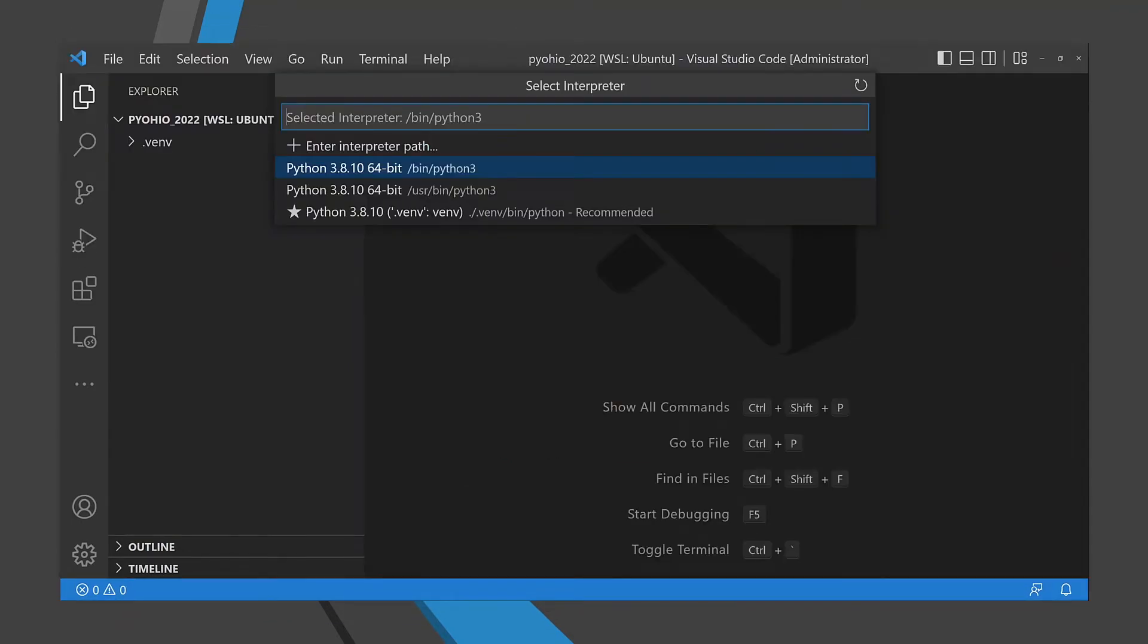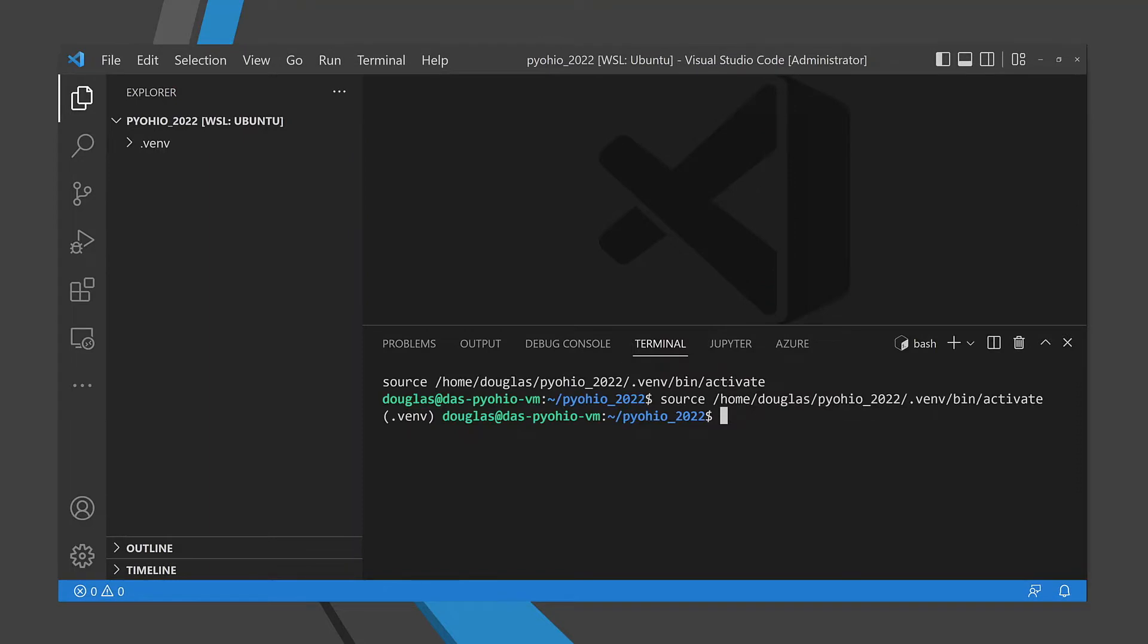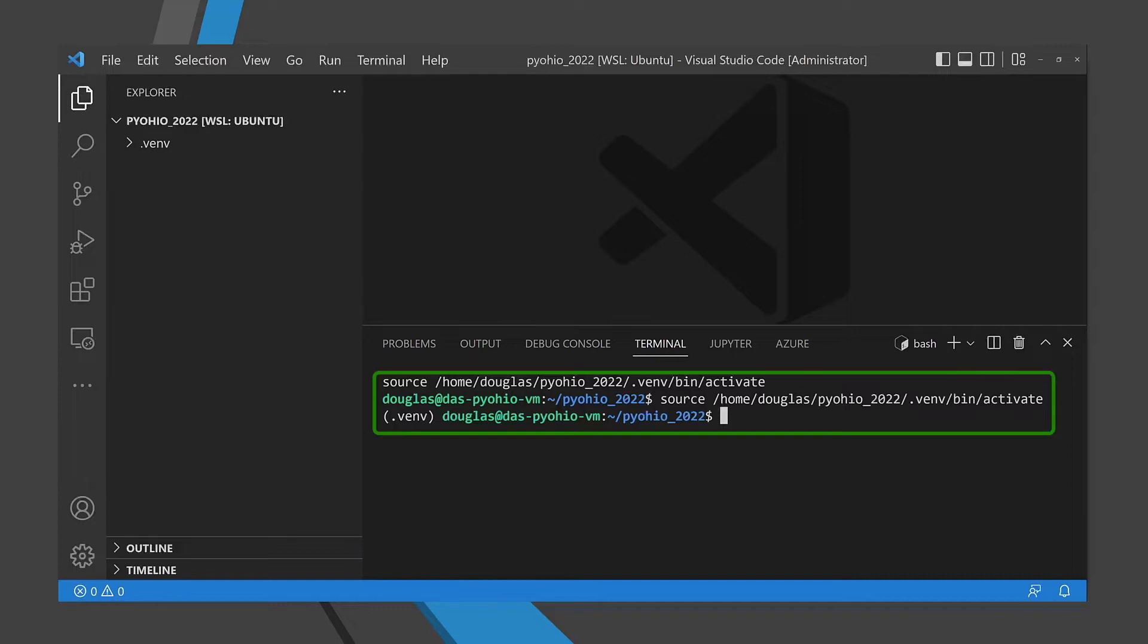One of my favorite features of the Python extension is the virtual environment management. You can associate a virtual environment with a project in Visual Studio Code using venv, conda, pipenv, or poetry. Then when you open a new integrated terminal, it will automatically activate the environment for you. And it's smart enough to execute the correct activate script for multiple shells, including bash and PowerShell.